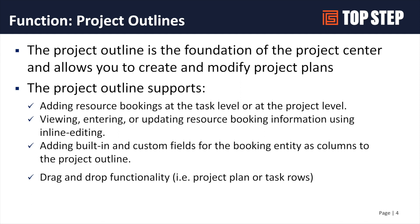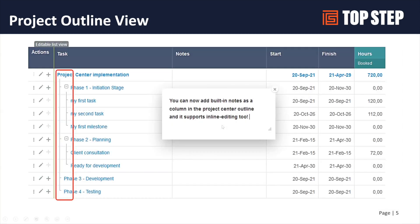That drag-and-drop comes with the inline editing feature. With inline editing enabled, you can move things around, update dates — hard end dates and hard start dates — and update planned hours if they're at the task level. You can also inline edit the notes field on a task from the project outline view, so if you're using that notes field to store key information, you can now do so without going task by task.